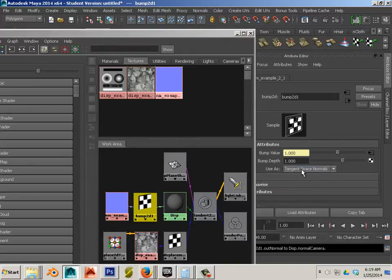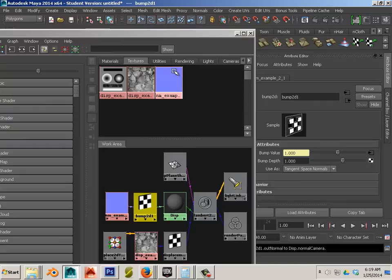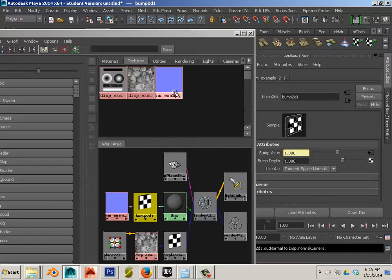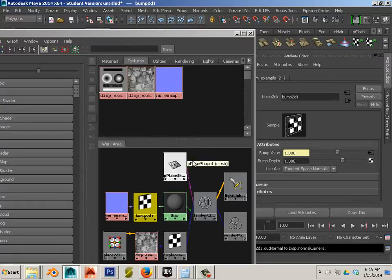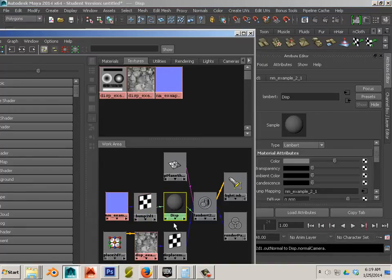A standard bump map is only black, white, shades of gray. A normal map is blue and it has shades of or different hues of different color blues and pinks and greens. And those tell Maya at what angle light comes in. We'll get into a little bit more but for right now just know that a lot of math is happening right here also. So here we have this.